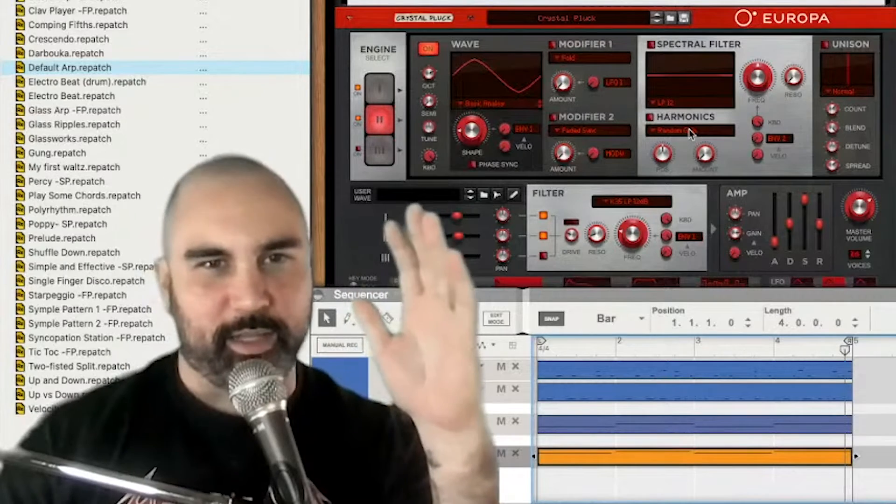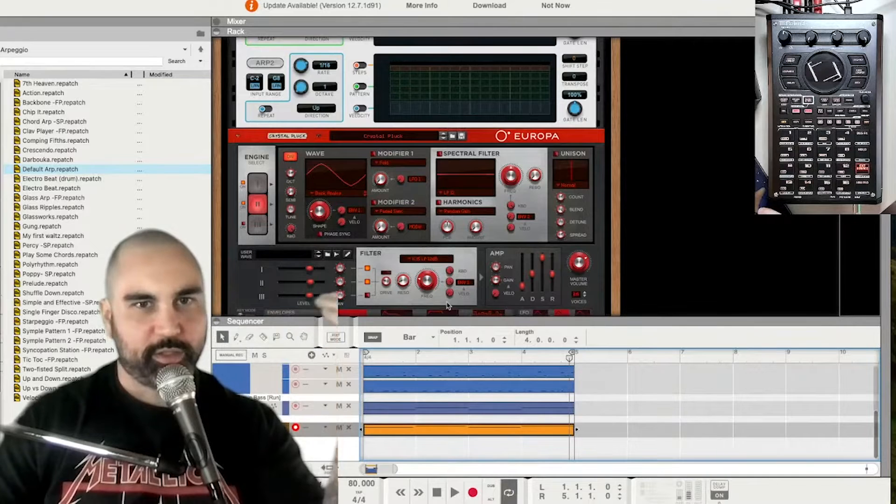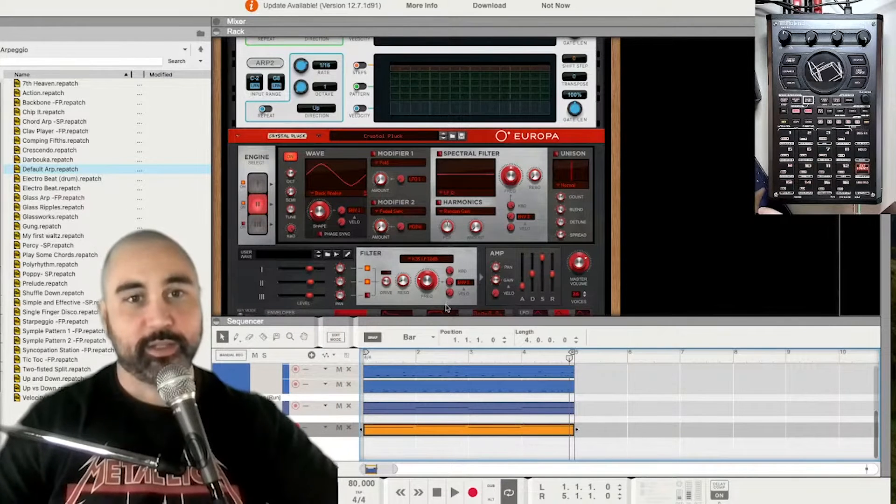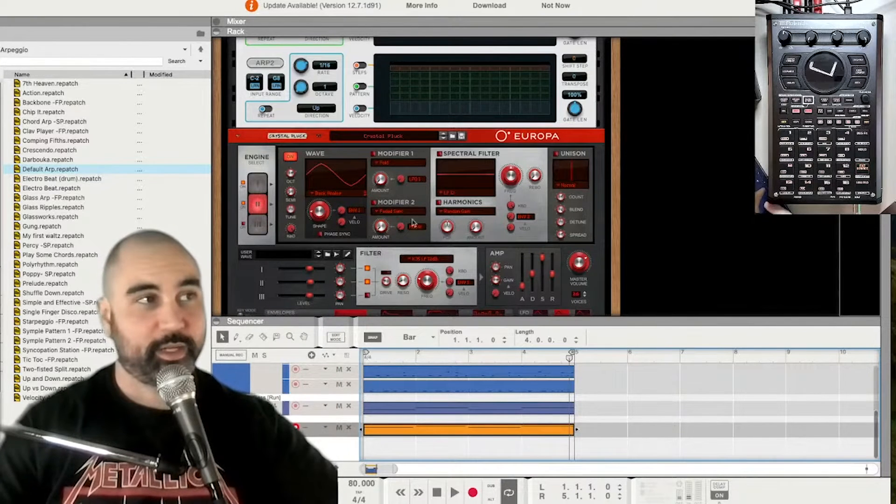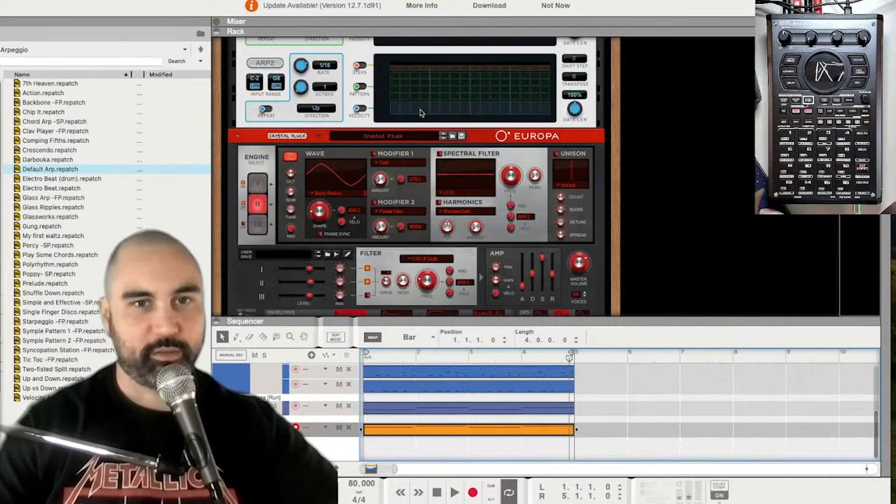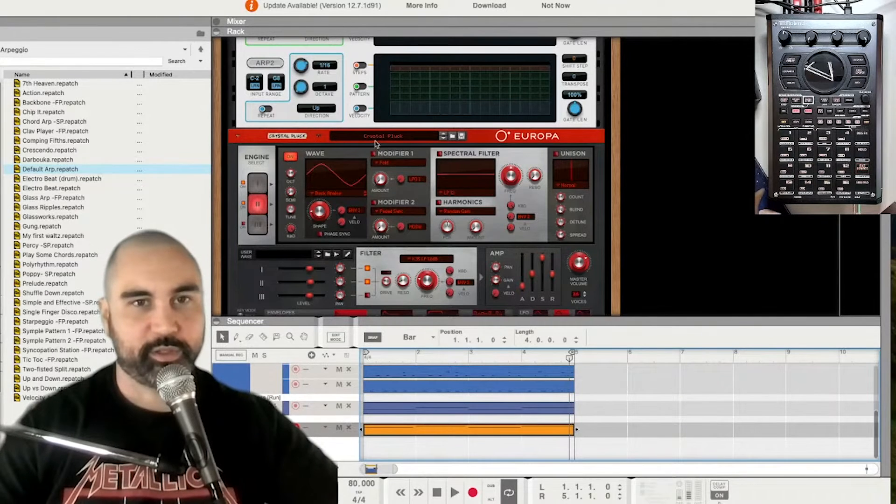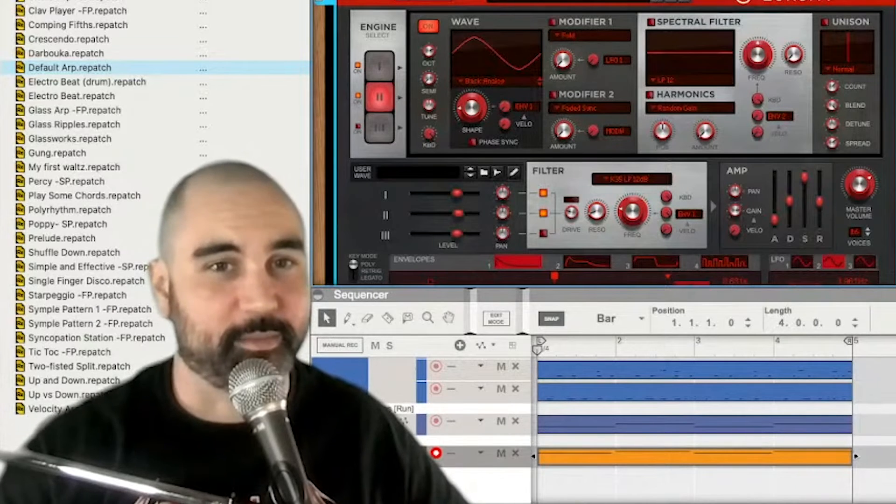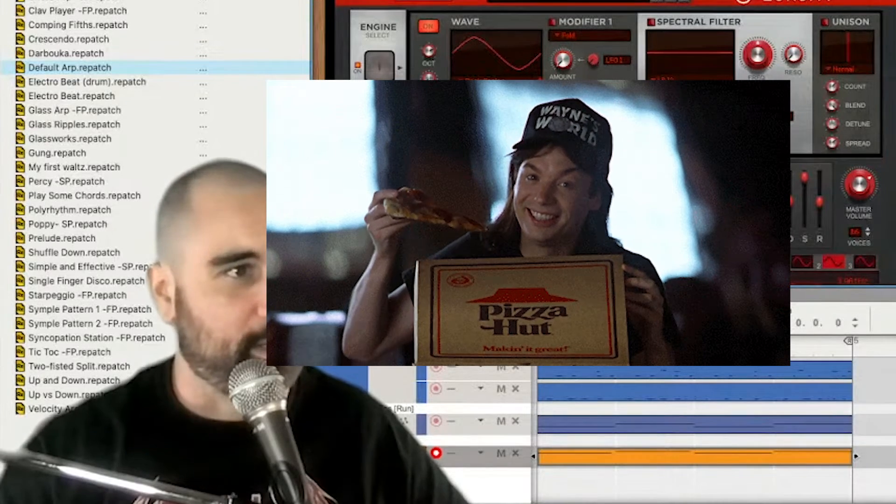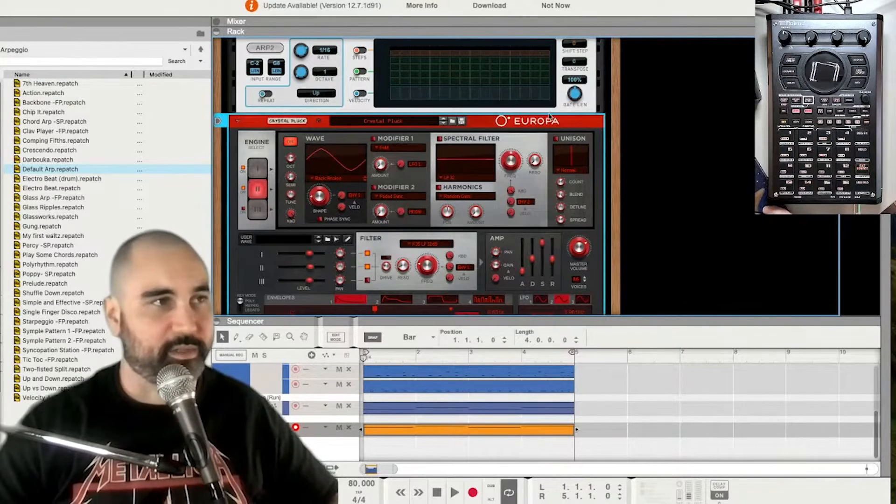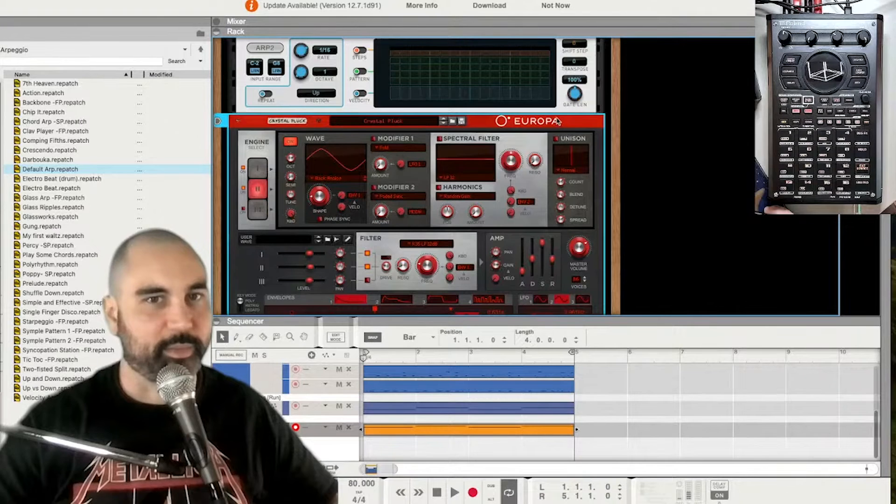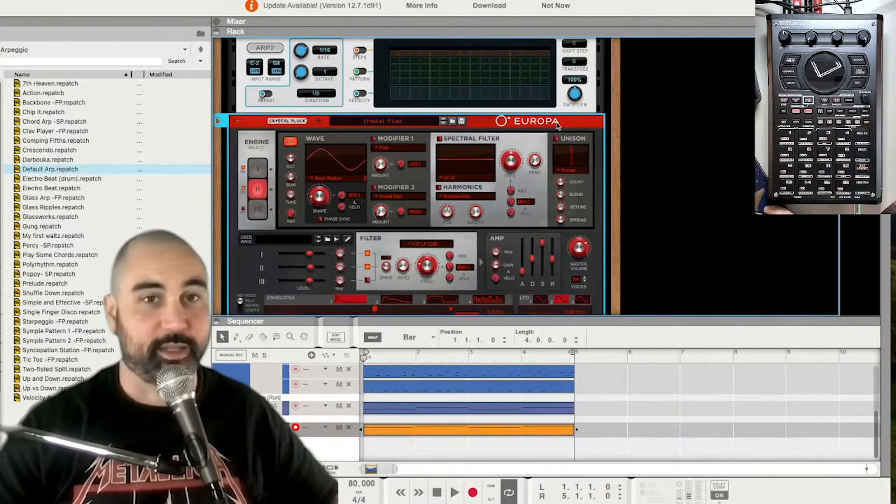This is why I love Reason. It's so good because you can, because it has so many good sounds and all these soft scents are really great. Europa is so good. I promise Reason doesn't pay me. If they did, that'd be awesome. But the value proposition for this is like, it's hard to beat. You can really get a lot of sounds and they all sound really good.